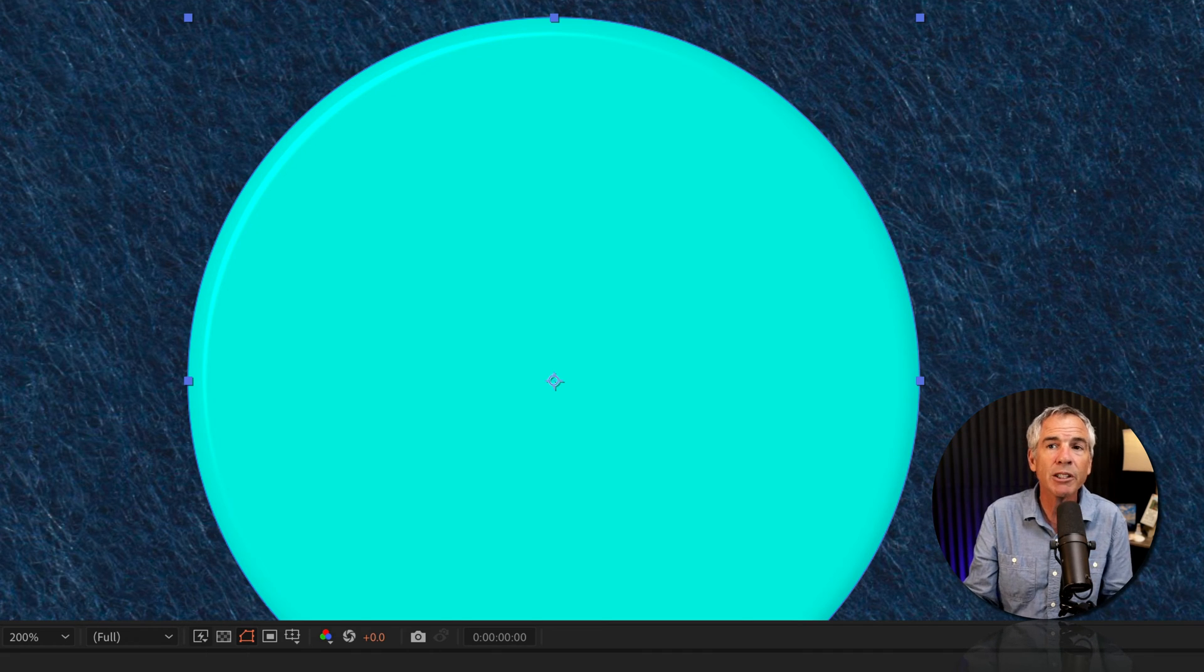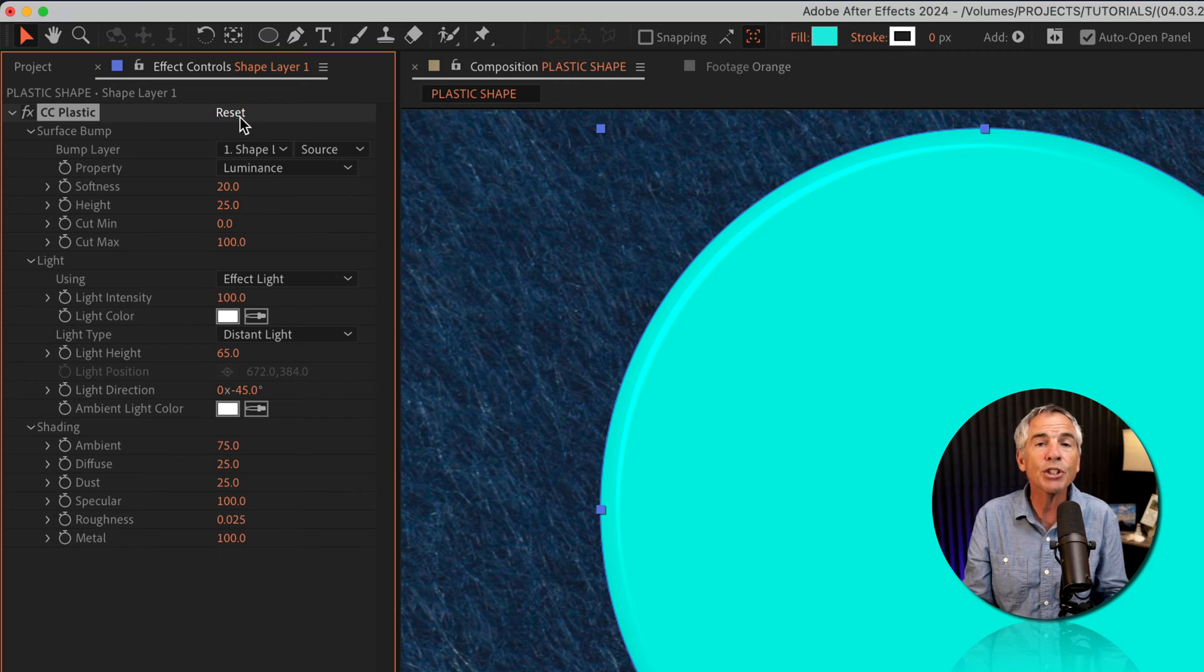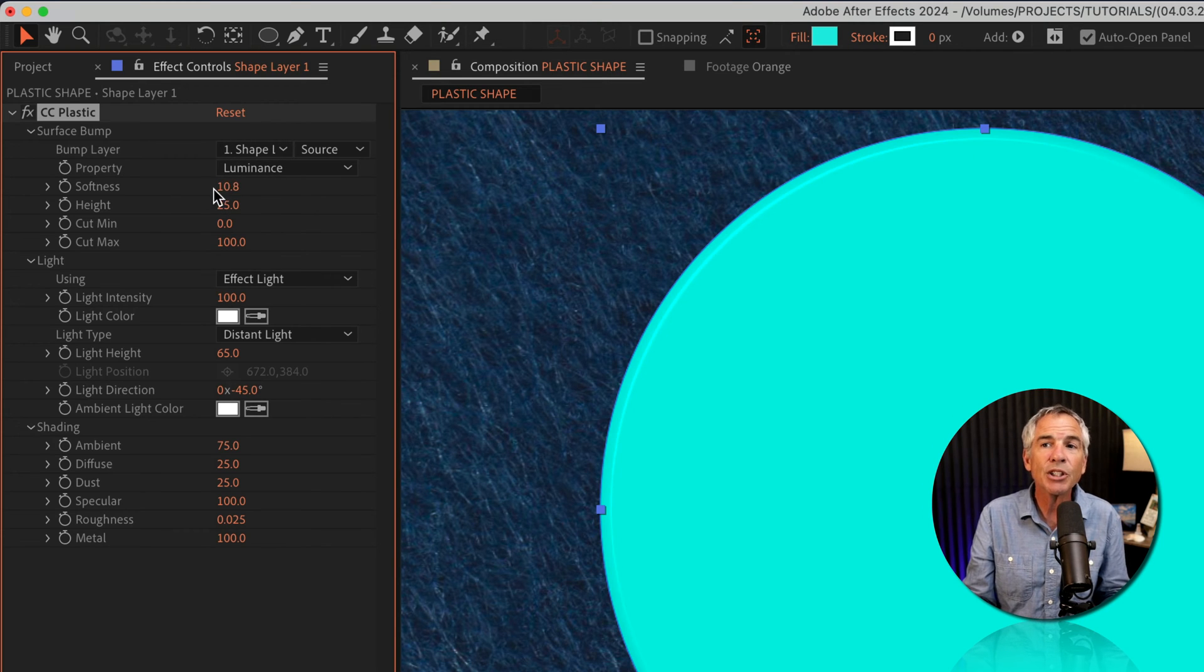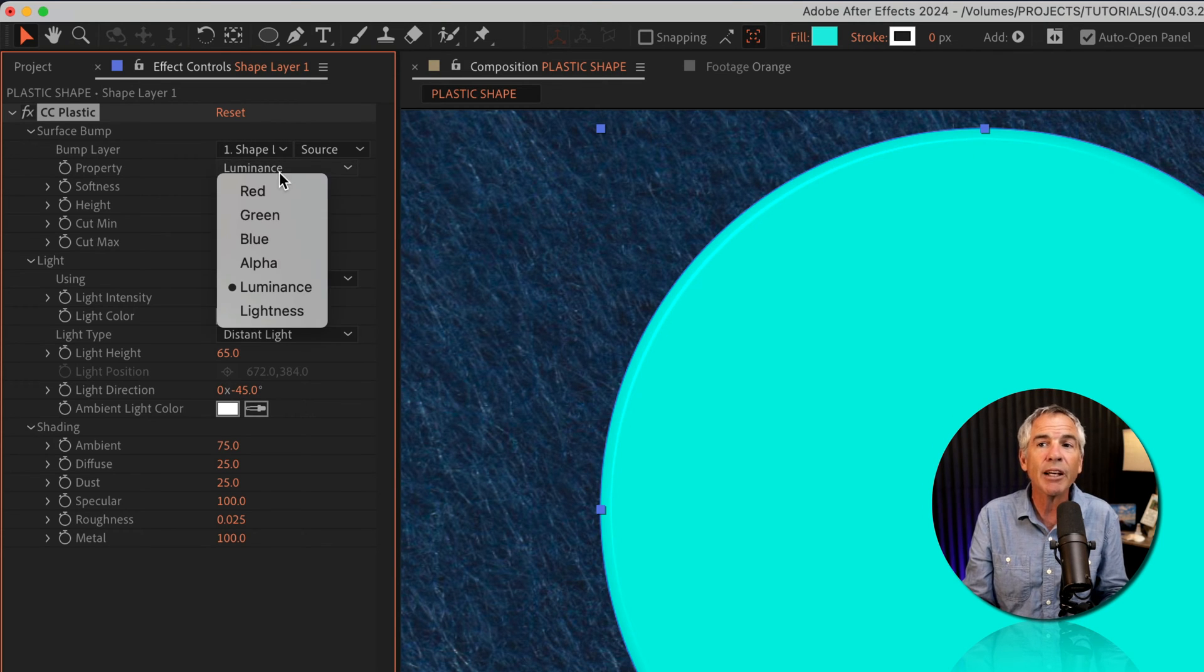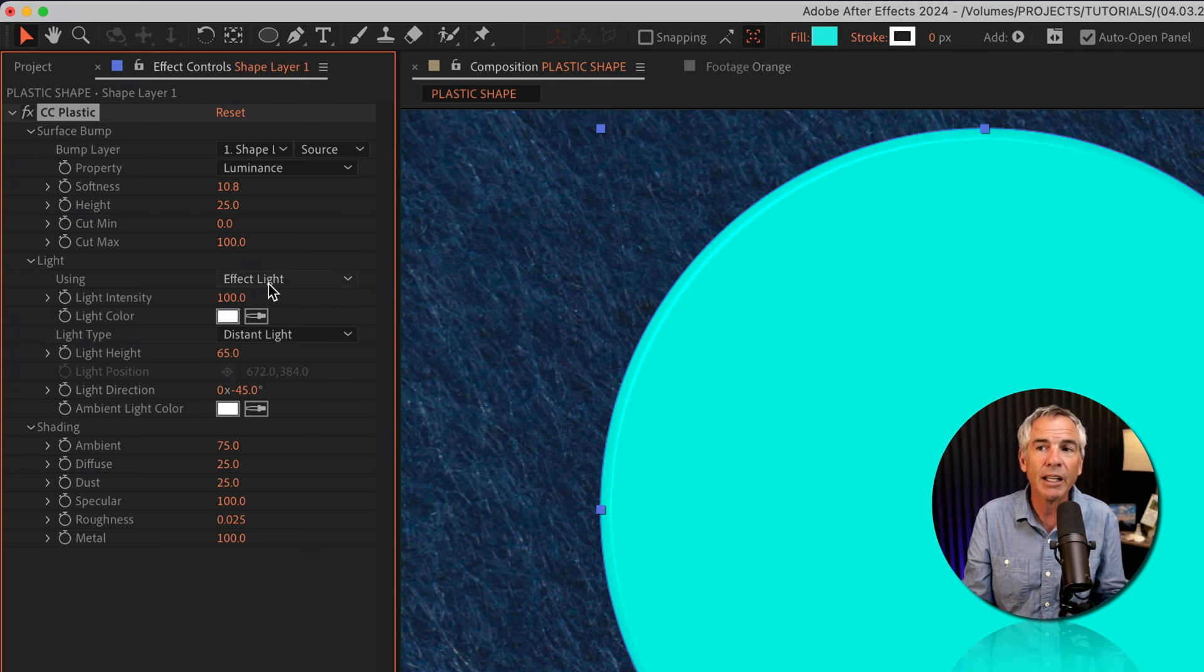The best way to learn this is to go through each of the properties, change the values, play around with them, and try to get a look that you like.